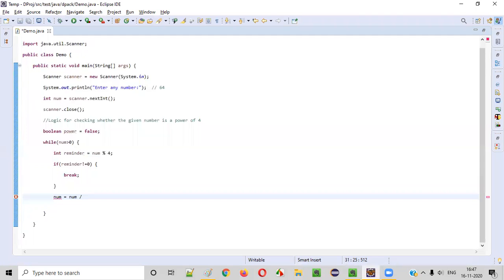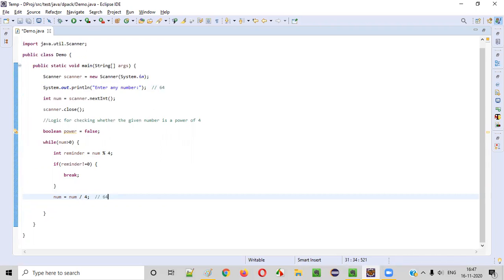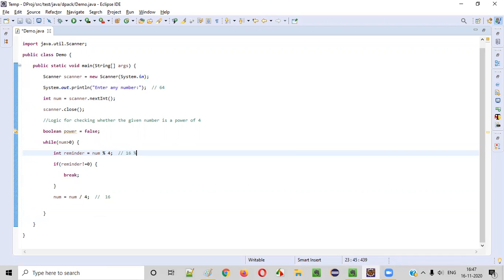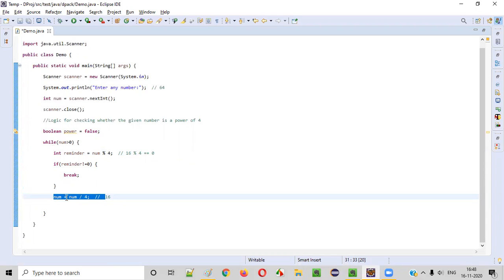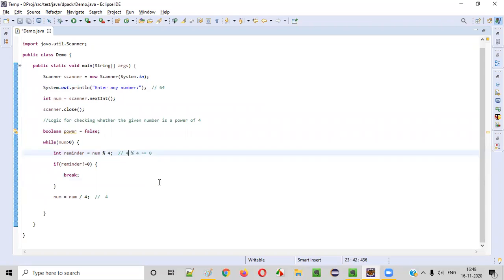If the remainder is zero, we continue and update: number = number / 4. For 64 divided by 4, we get 16 — the new number becomes 16. The while loop iterates again: 16 > 0 is true, and 16 % 4 gives remainder zero, so we continue. number = 16 / 4 = 4. Again, 4 > 0 is true, and 4 % 4 gives remainder zero. So number = 4 / 4 = 1.